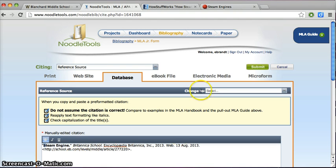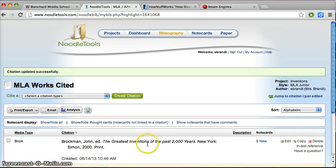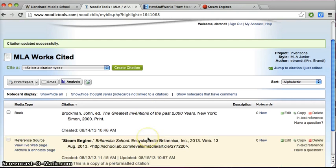So I went back and fixed it and then clicked Submit. And now it's fixed.